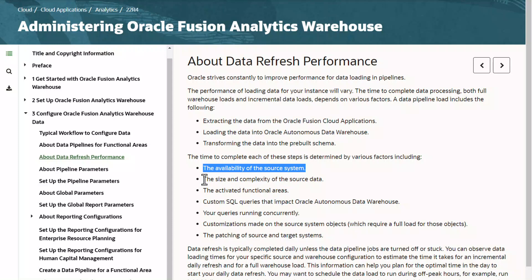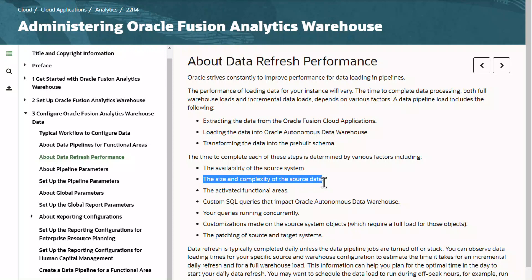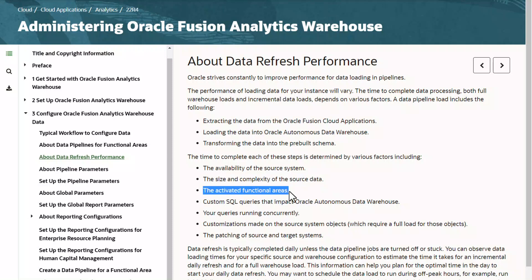Another factor is the size and complexity of source data. If there is any significant change in the source data, such as a batch load in source or month-end activity, that can also have an impact on load time. Additionally, the activated functional areas matter — we have 30-plus functional areas available, and if all functional areas are activated, that will add to the load time. So please only activate the required functional areas.